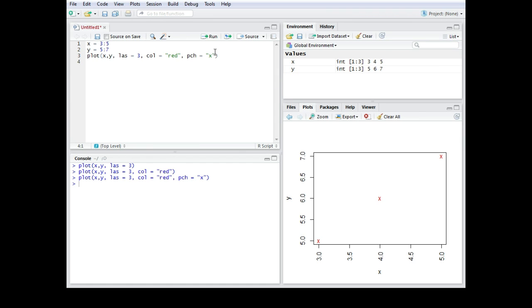There are also preset symbols on your computer and they have numbers from 1 to 30. So for example if you would use PCH equals number 20 then you would get a full circle.